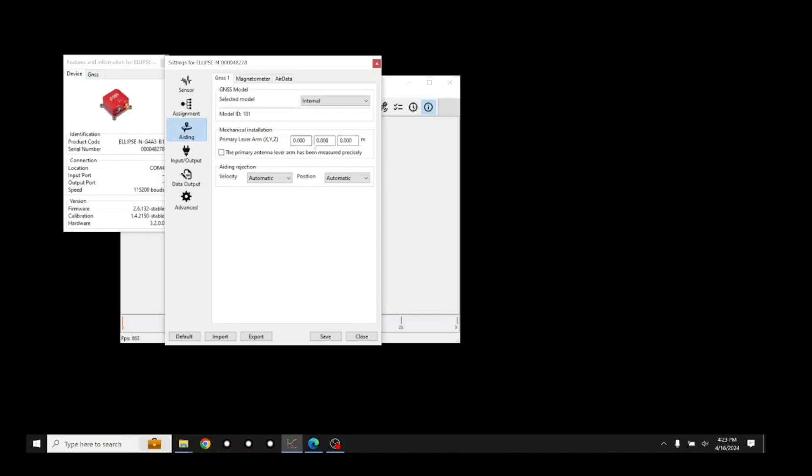Enter the primary lever arm measurements that were previously measured from the ellipse to the antenna. Leave the box below unchecked unless you are confident in your measurement to within 1 cm.